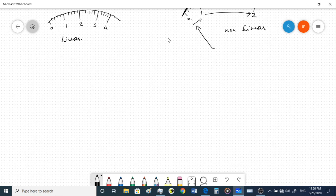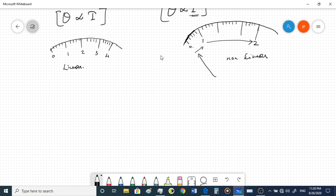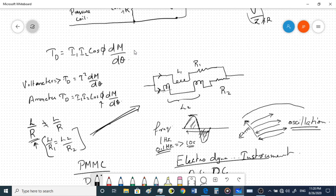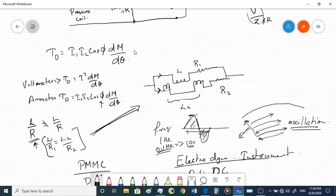We have discussed the meters in detail. We'll wind up here for this session and look at the next topics — damping and other phenomena — in the next class. If you have any doubts, you can directly contact me and I'll address them.